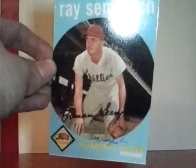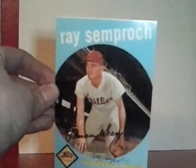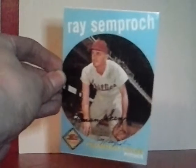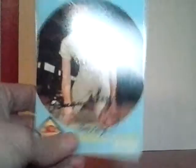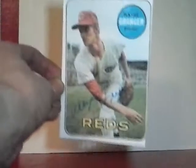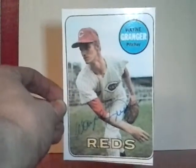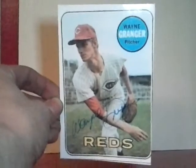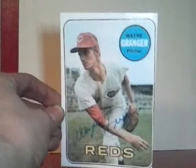I got some baseball here. Got Roman, also known as Ray Semproch from the Philadelphia Phillies, right there. He signed right there in blue, pretty cool. Former Reds pitcher Wayne Granger, that's a '69 Topps that I blew up to 4x6.